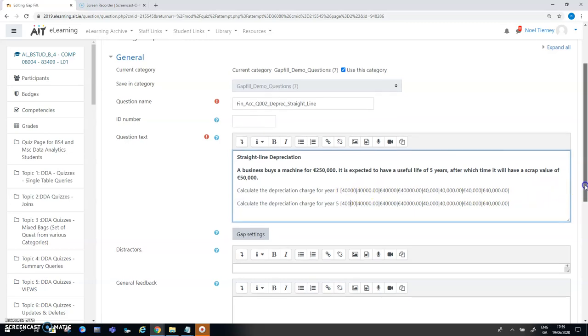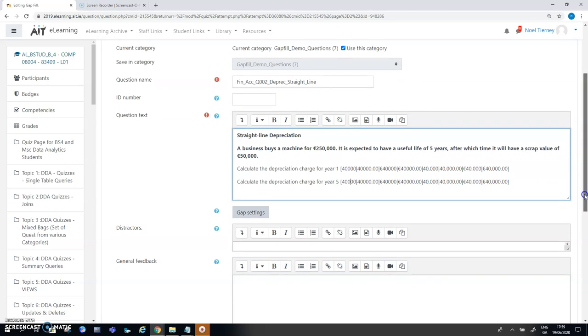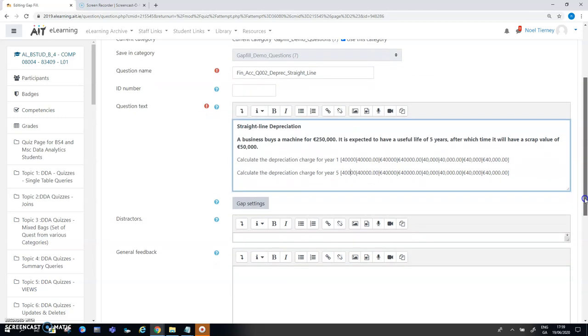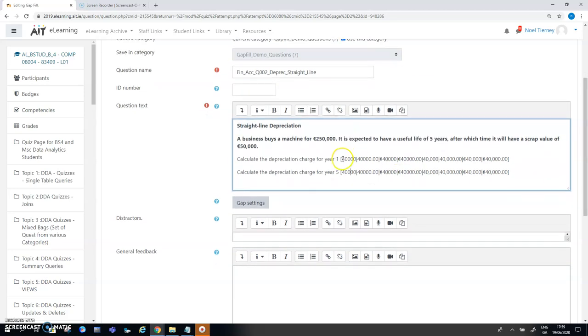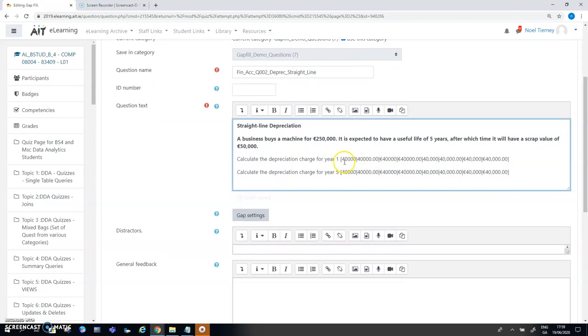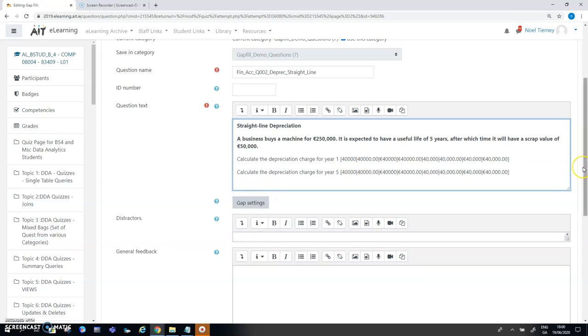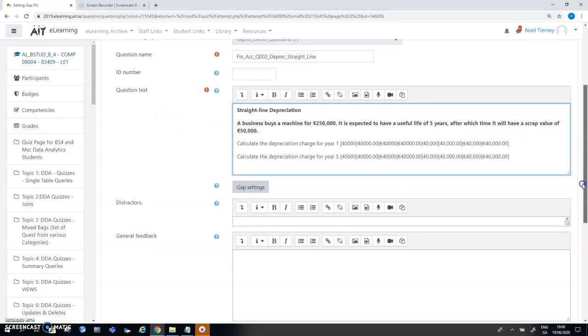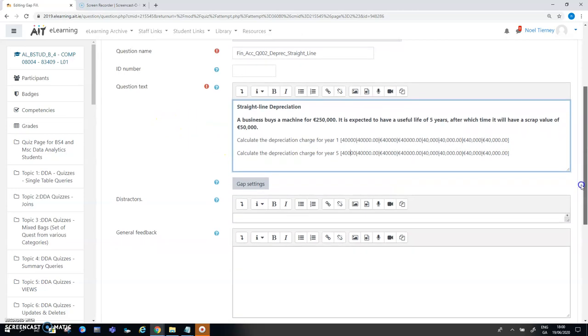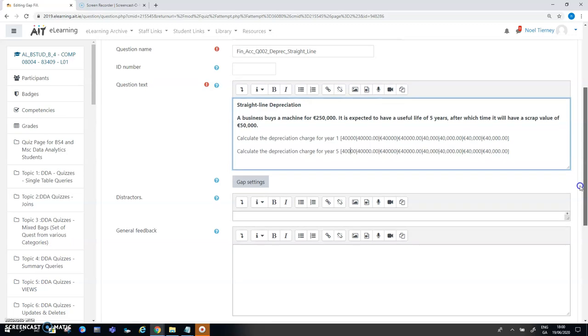Obviously when you are writing the quiz questions the more of those you can anticipate the less editing and backtracking you'll have to do later on. But you can add in other correct answers that you might find when a student does a quiz. The student includes a correct variation that you hadn't thought of in advance. You can go back in here and edit the question and the answer will then reflect that.